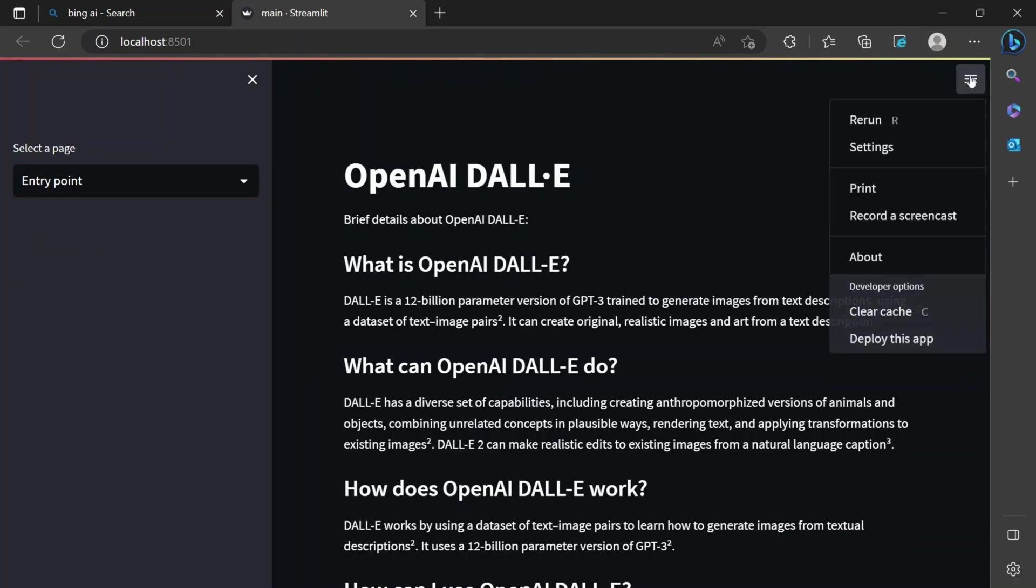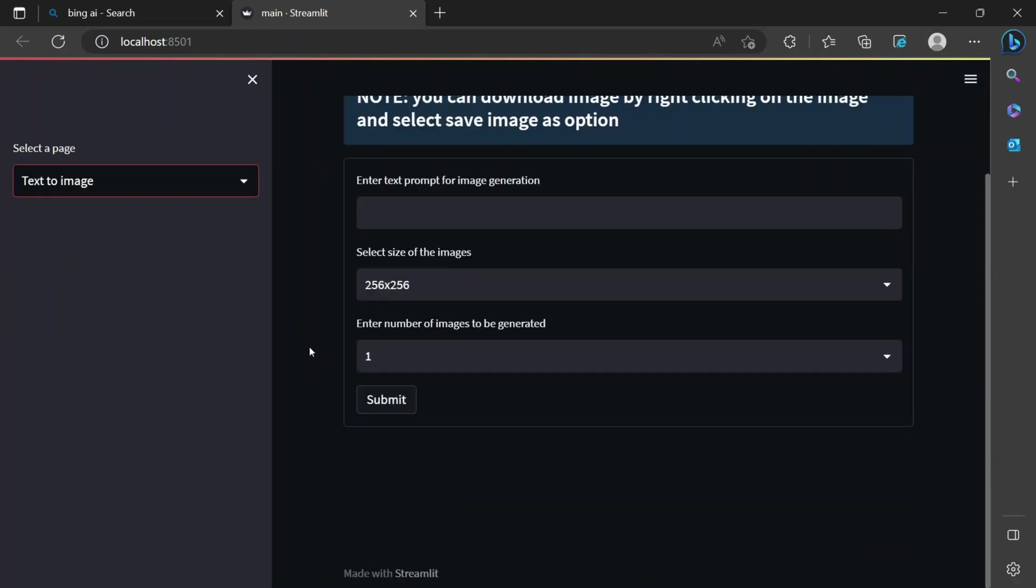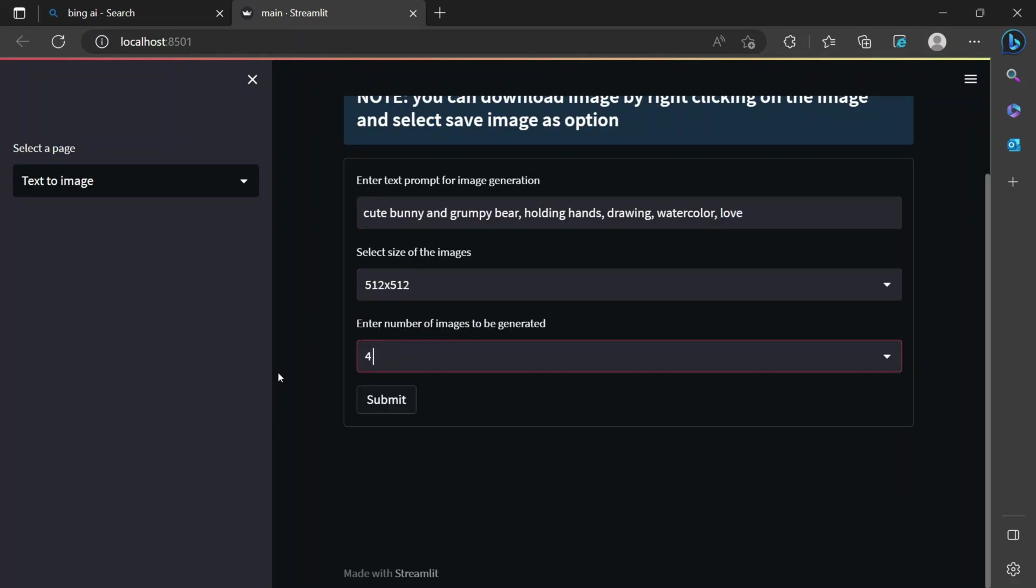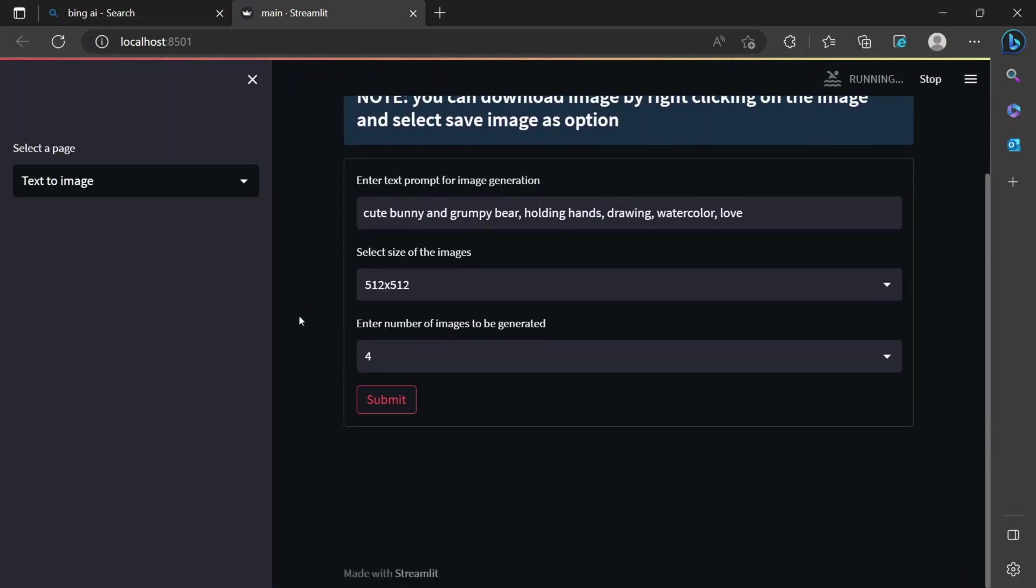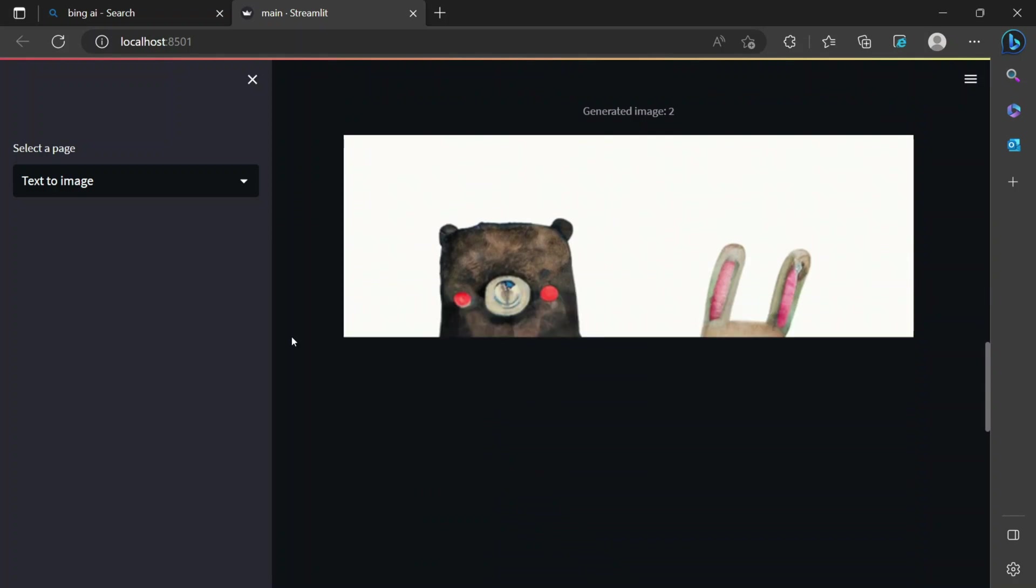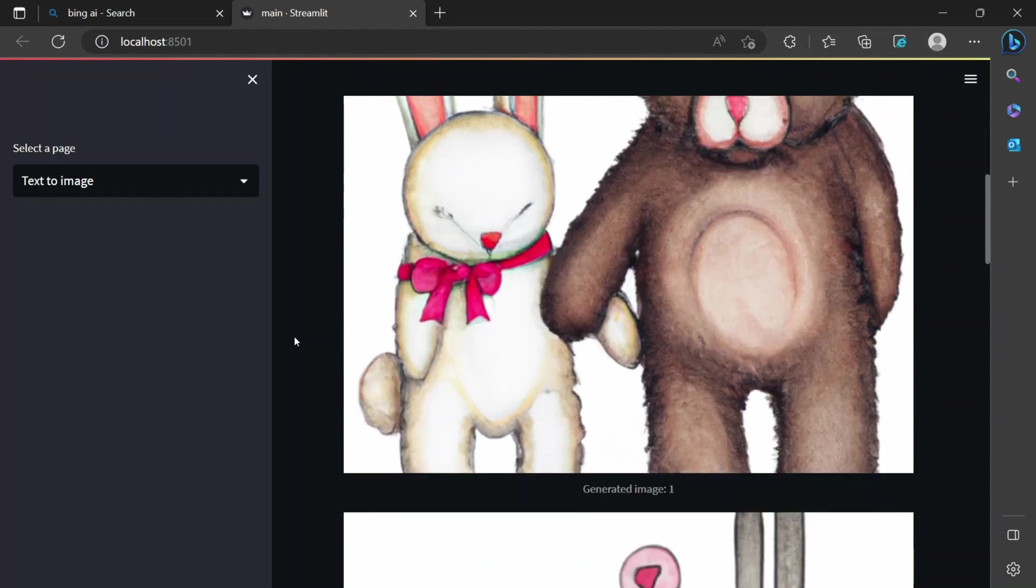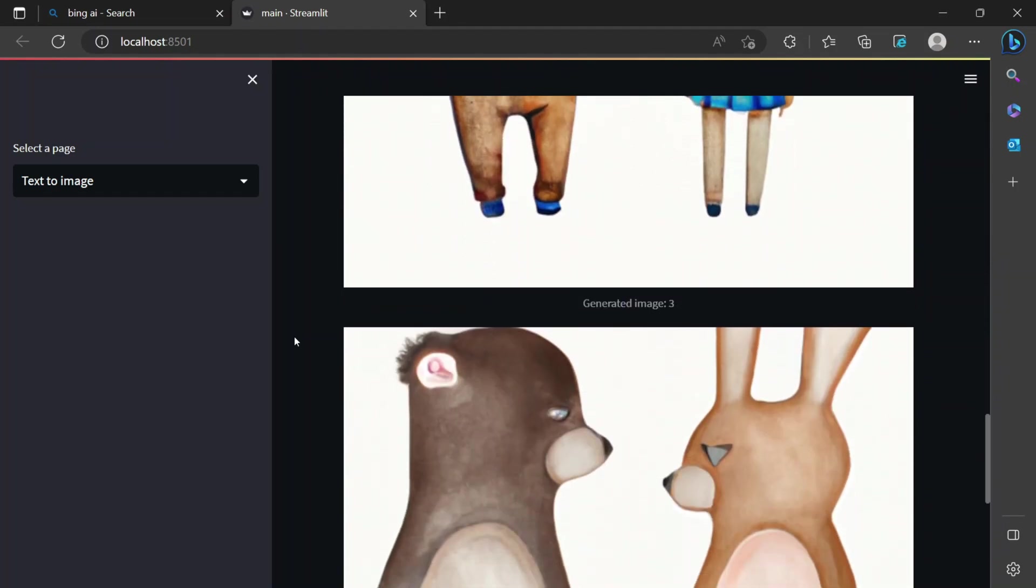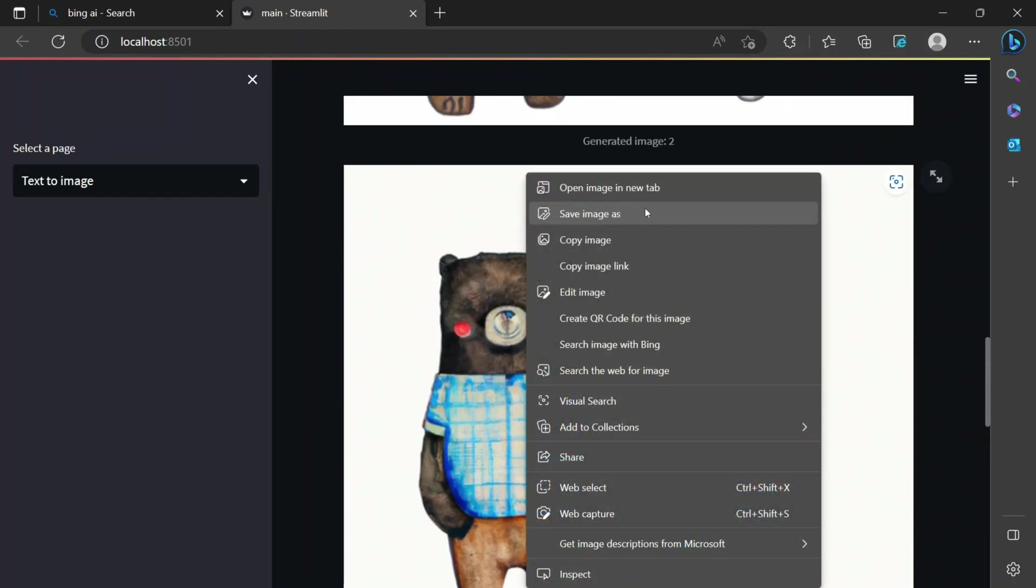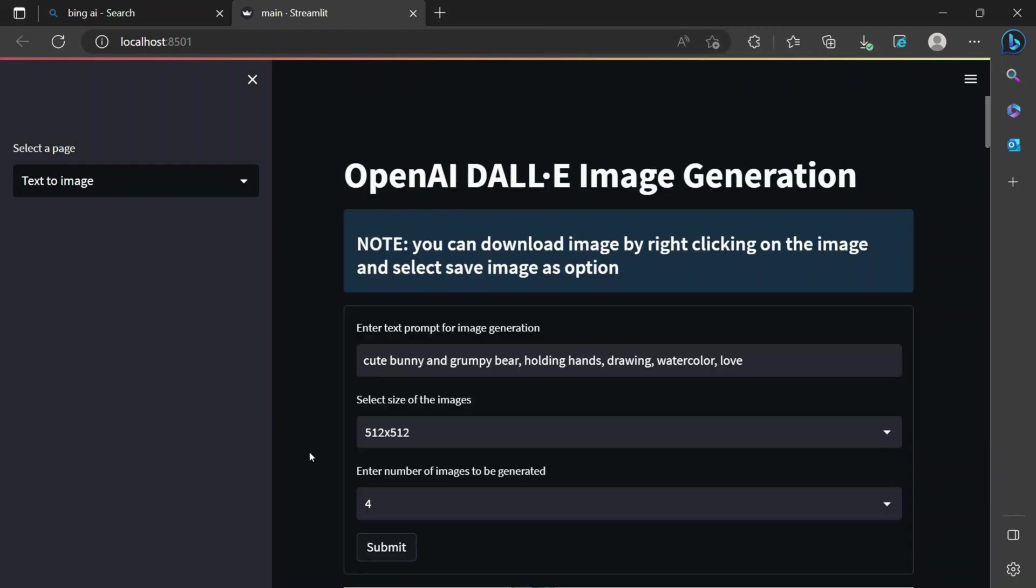If I go to text to image, you can see that now if I prompt something. Let's say cute bunny and grumpy bear holding hands, drawing watercolor, like I have given some bunch of text, 512x512. Let's choose four images and let's see the outcome. So you will see that it's generating images. And it's quite okay, you can see. As per the, like if you ask for an artistic image, I think it can generate. You can see I asked for the watercolor image, it's quite good, right? And if you want to save any image, if you liked it, you can just simply right click and then save images.